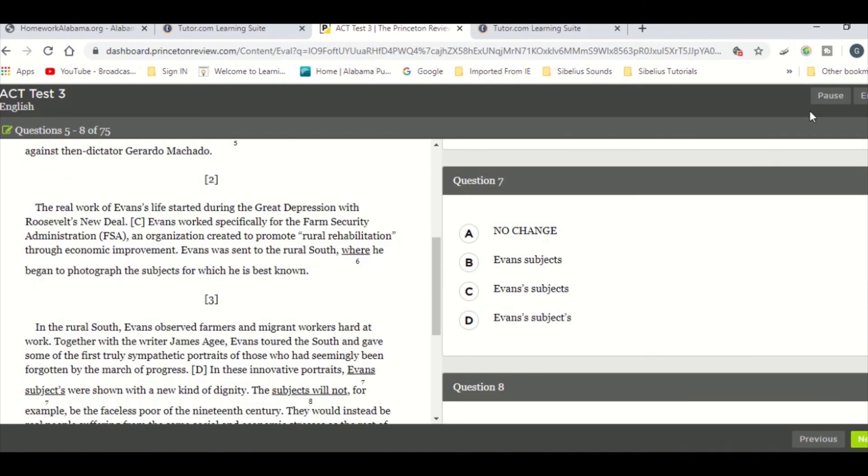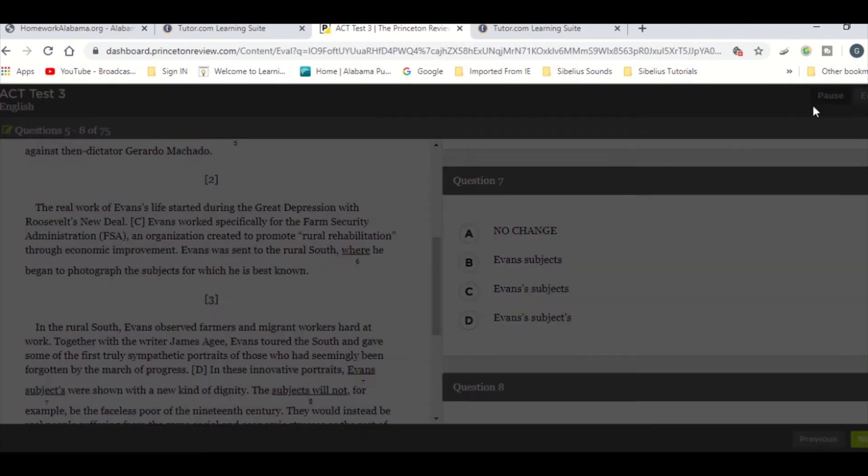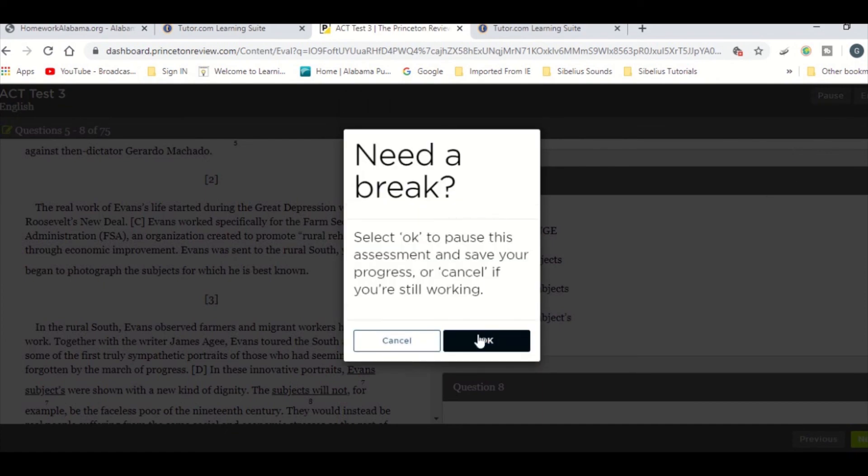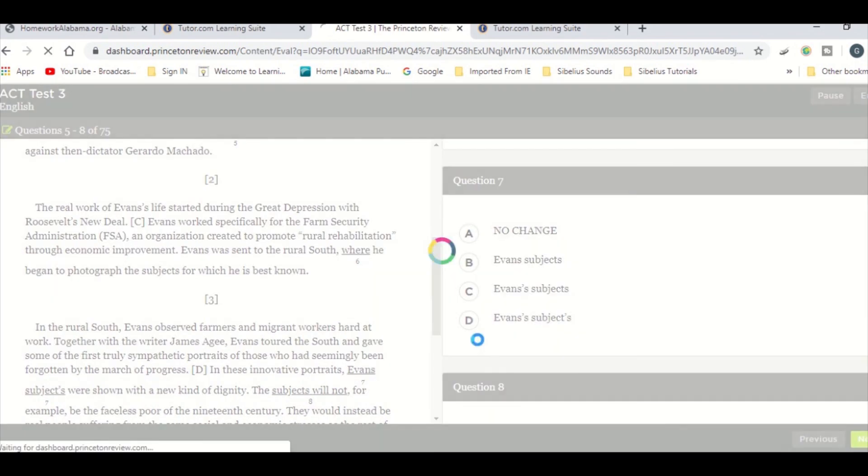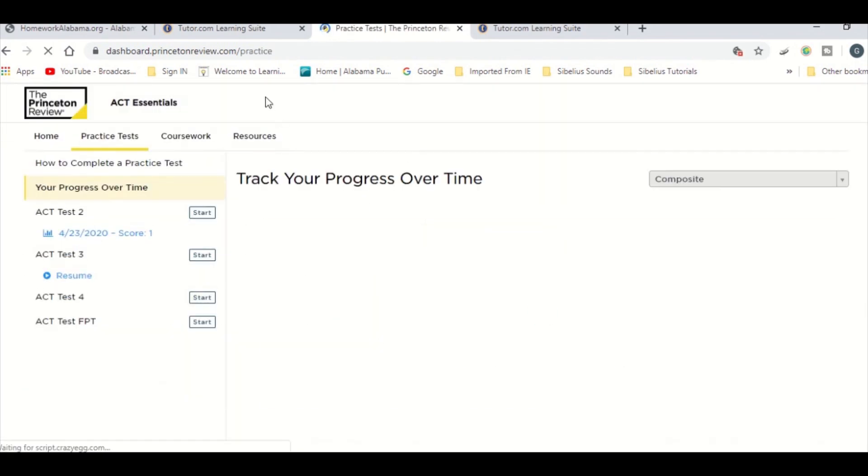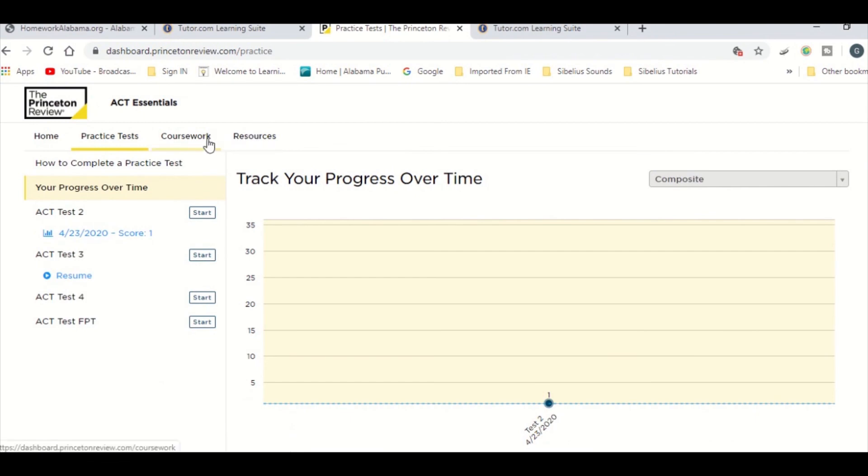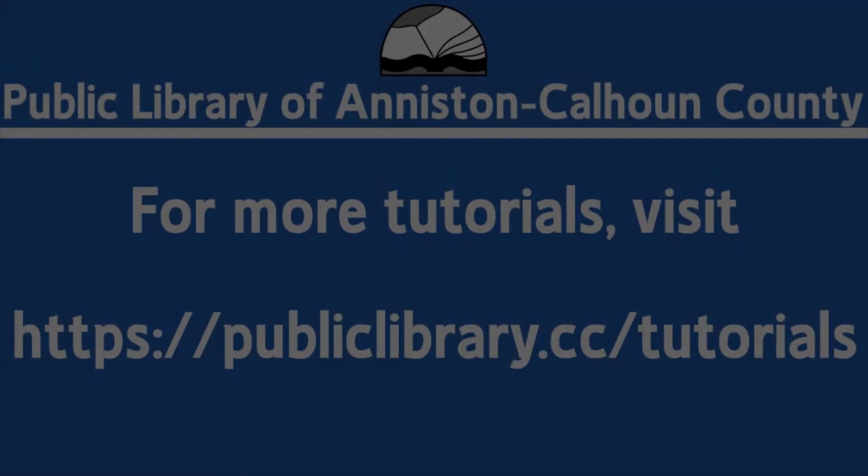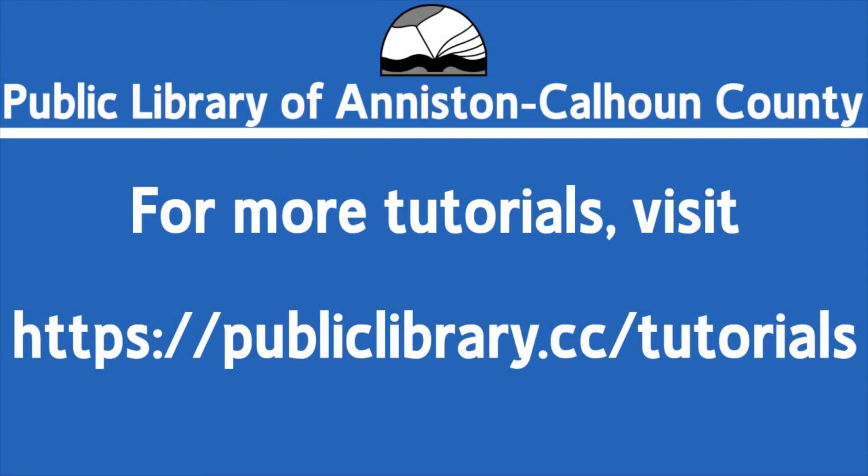There are also additional resources available for preparing for college and ACT. It's a great tool, and it's definitely worth using. For more helpful video tutorials like this, please go to publiclibrary.cc/tutorials.